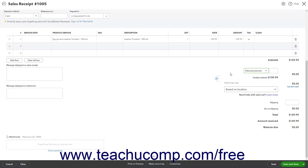If Shipping is enabled, you can enter the amount of shipping into the Shipping field. The Tax on Shipping field, if enabled, shows the shipping sales tax. The Total field shows the Sales Receipt total amount. The Balance Due field below that shows the remaining balance due, which is most often zero.